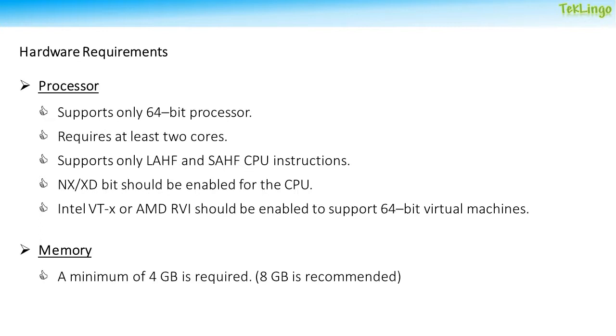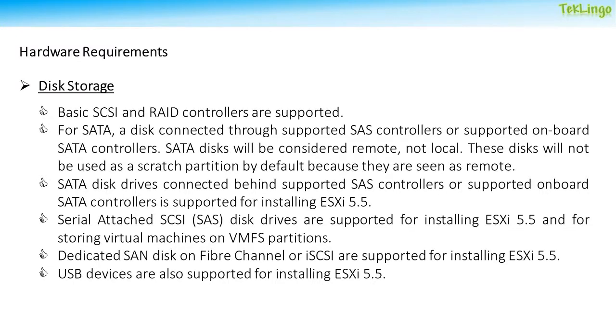When it comes to memory, a minimum of 4 GB is required, but 8 GB is recommended.